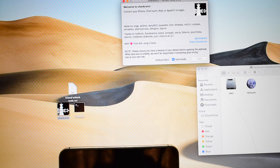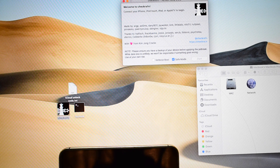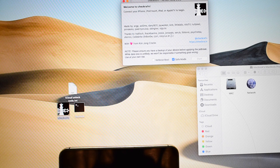Watch the video completely — do not skip any step. If you skip any step, this unlock will definitely not work.